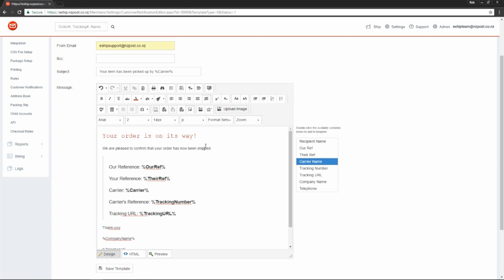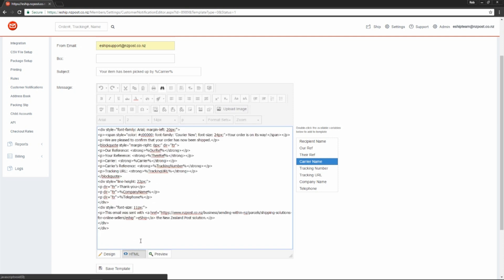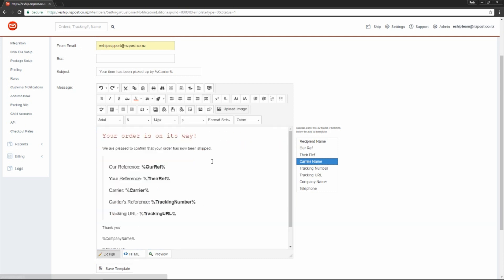If you're familiar with HTML code, you can switch the view from design to HTML and edit the code this way. This gives you even more control over the appearance of the email. Typically, you'll want to add your own business logos and links to your social media and websites.